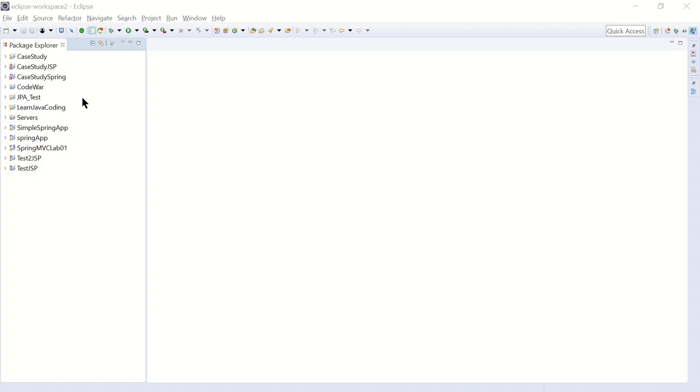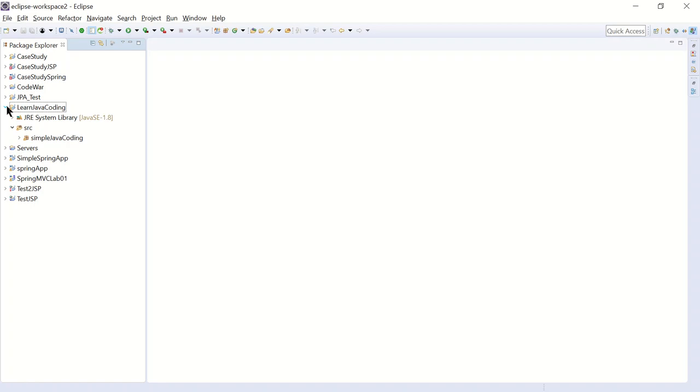So to get started, I'm going to put this in a separate package, in a special topics package. So in our project, Learn Java Coding Project, we're going to create a new package. So I'm going to go here to the source folder, right click, new package.